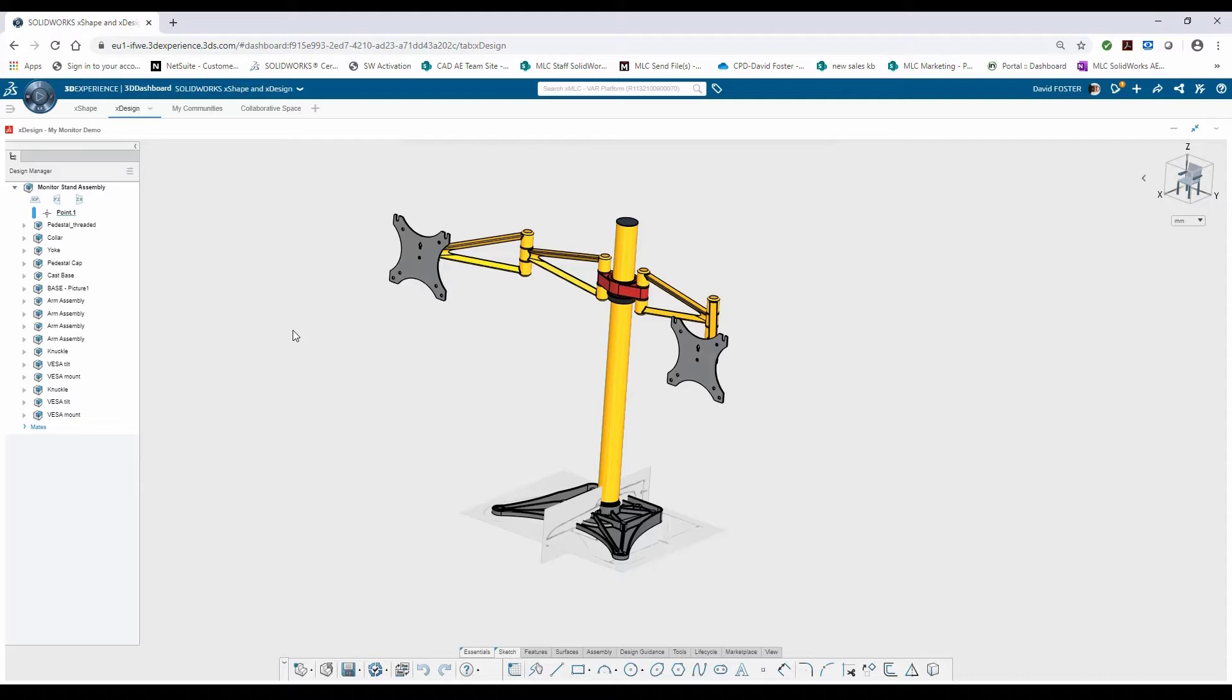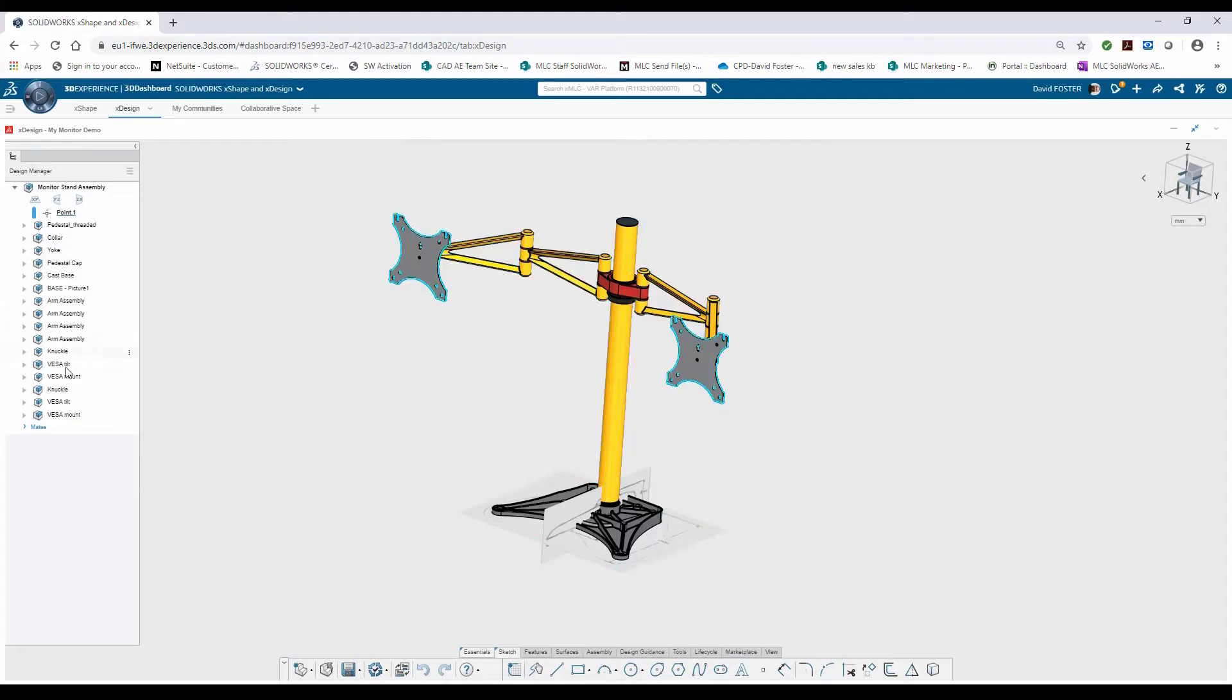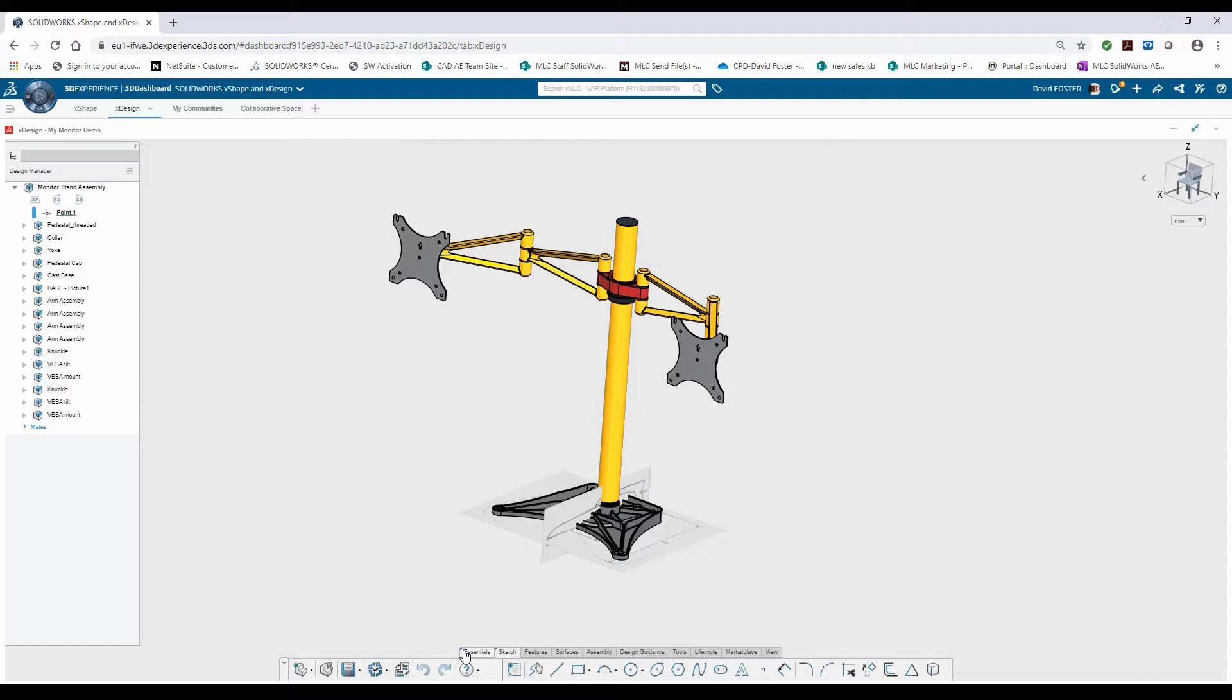Before I move into a new component design, I wanted to familiarize you with the interface and the environment. I have my design manager over on the left showing me the components that I've added to the assembly. At the bottom I have all my tools and features that are separated by context: sketch tools, surfacing tools, some lifecycle management tools, assembly environment tools.